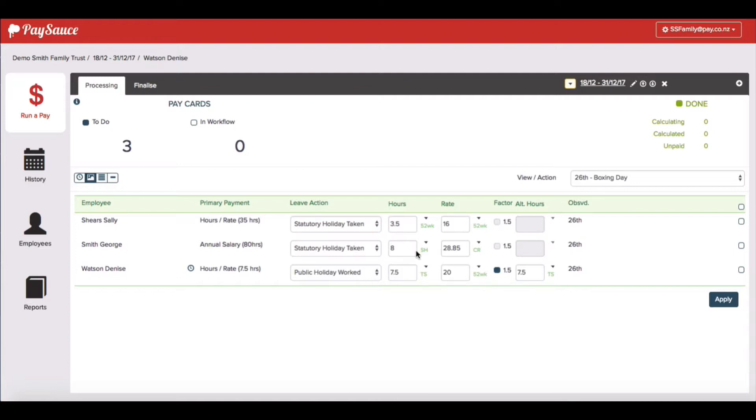George didn't work again but the system has already populated his hours. But here Denise is a little bit different.